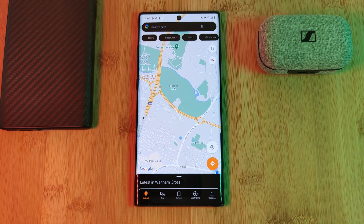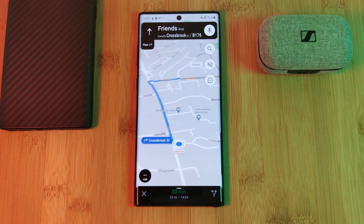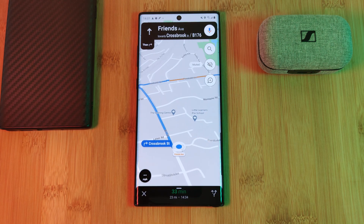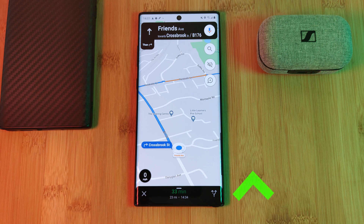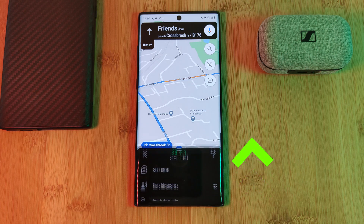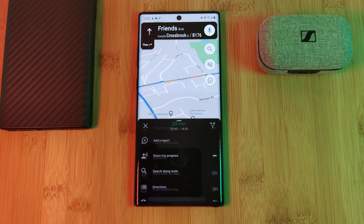Now by default, when you open up Google Maps and enter a route, your screen should look something like this — the standard map layout. To enable the music controls, simply drag up the extended menu and head into the settings.